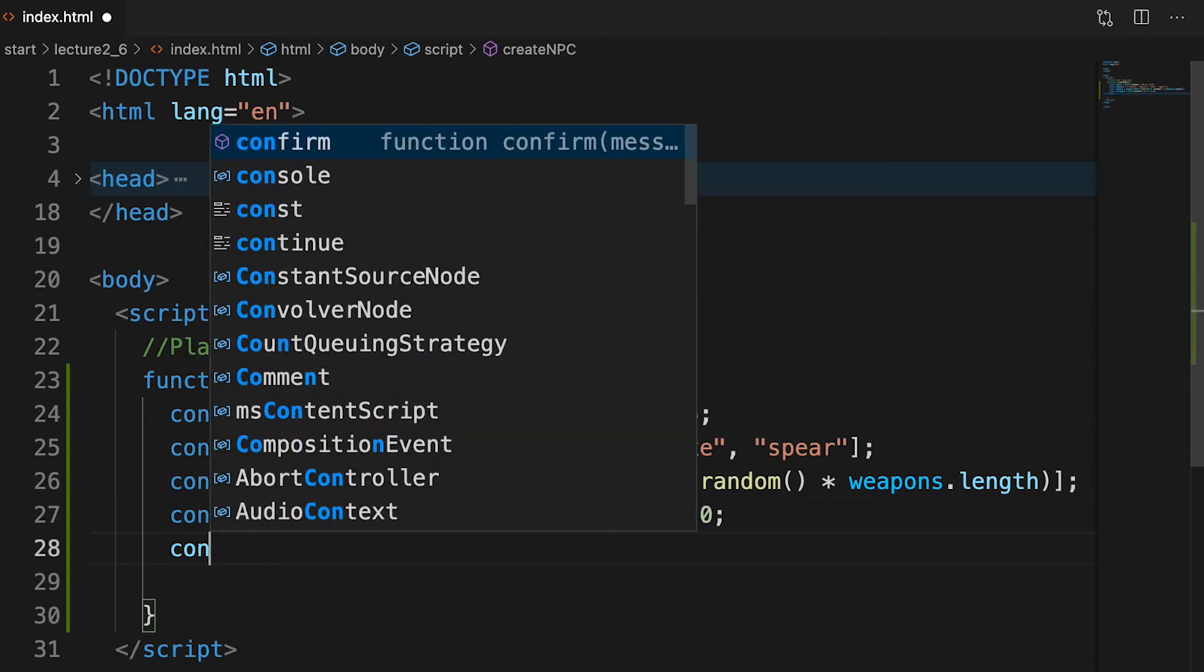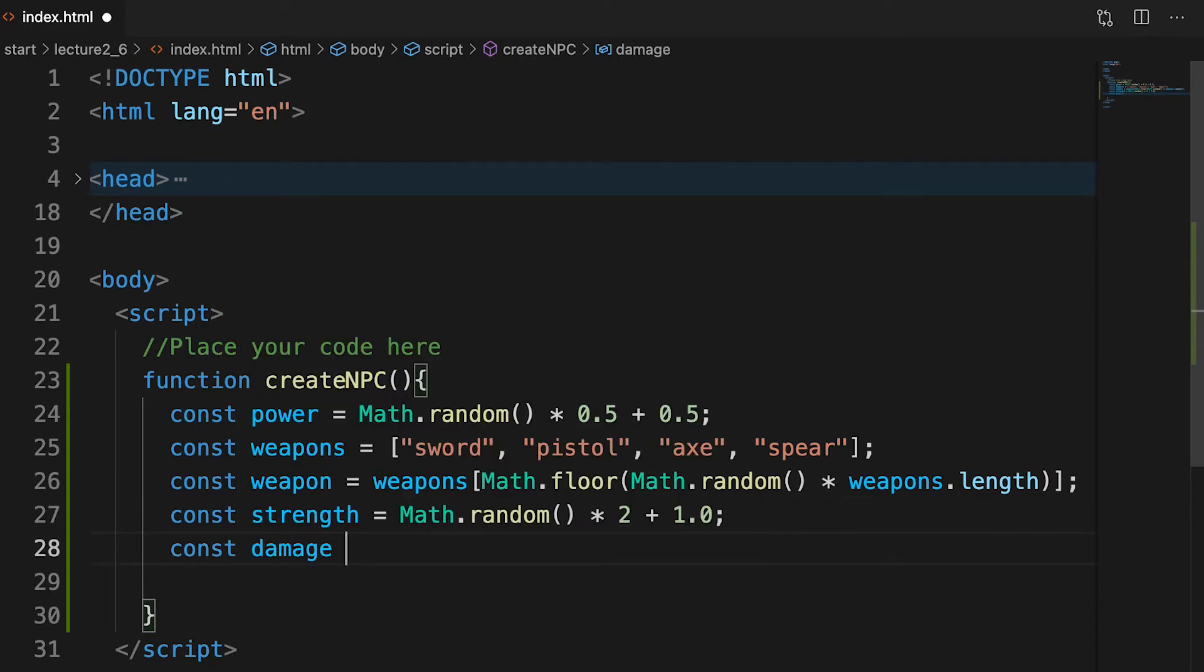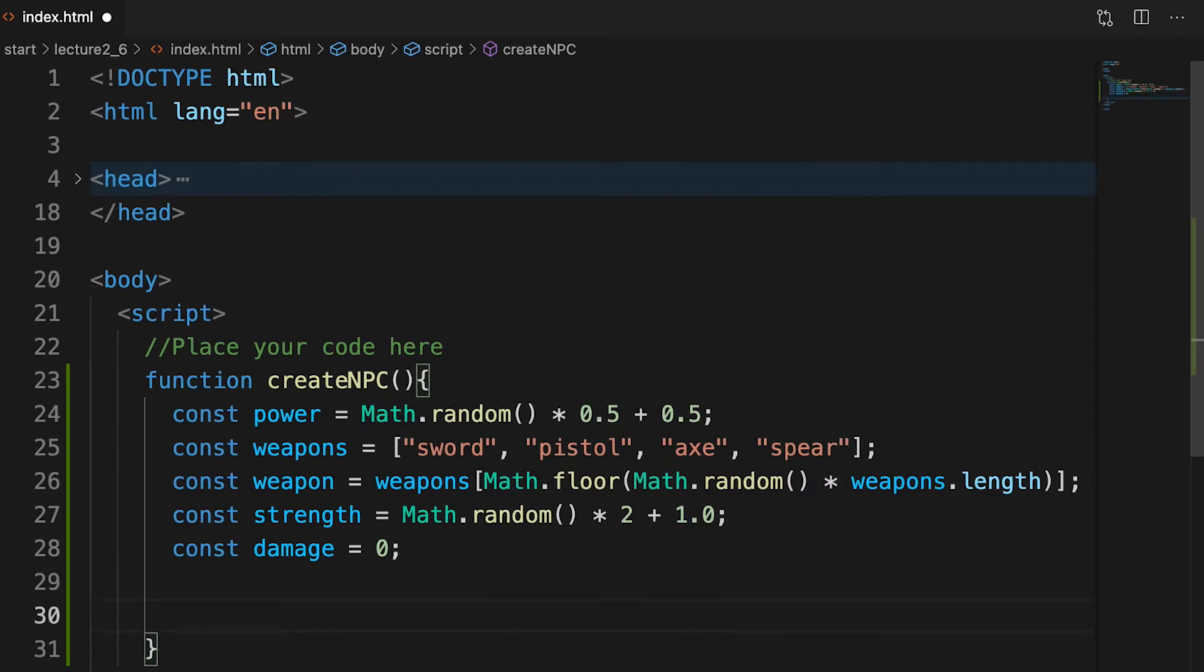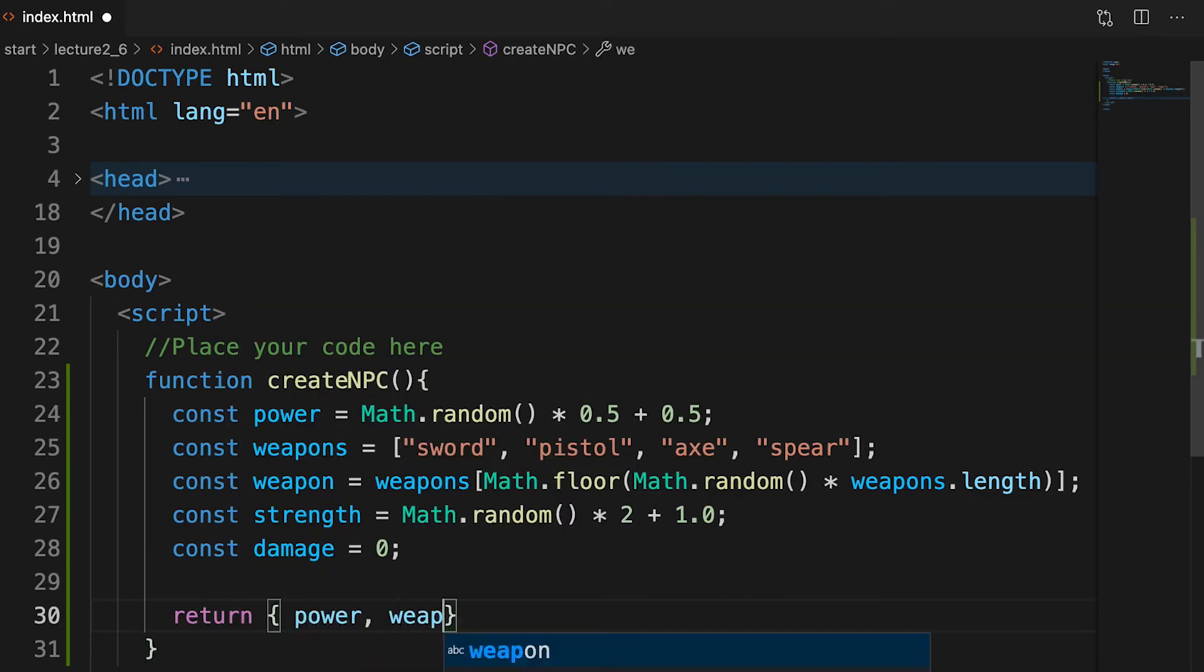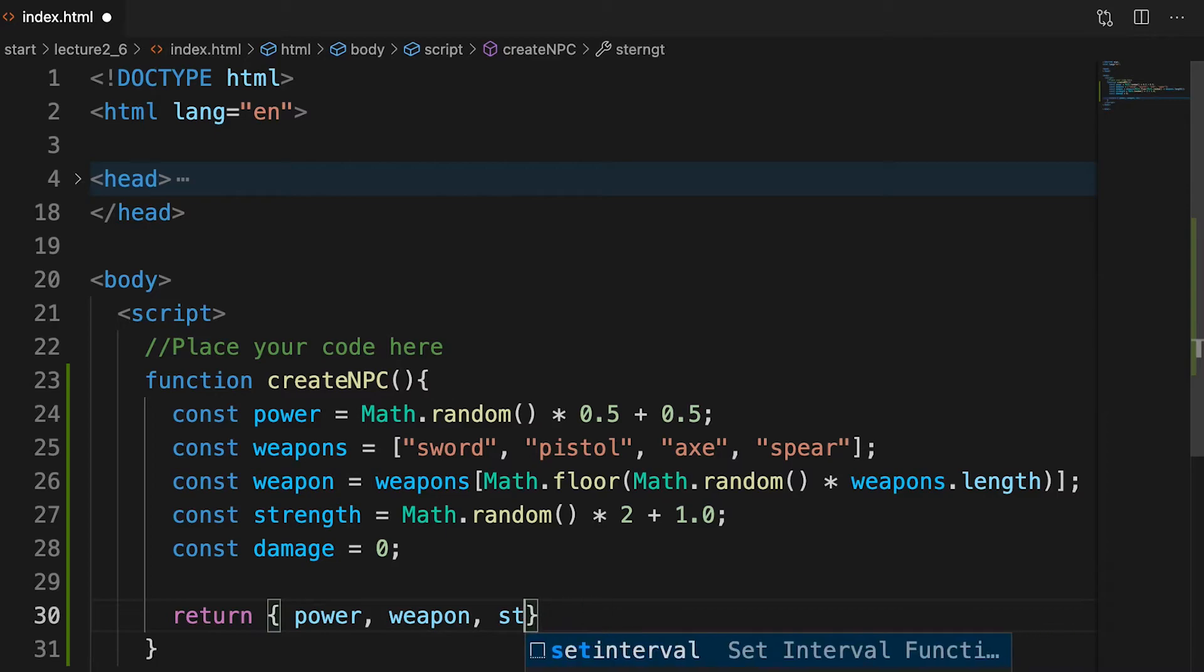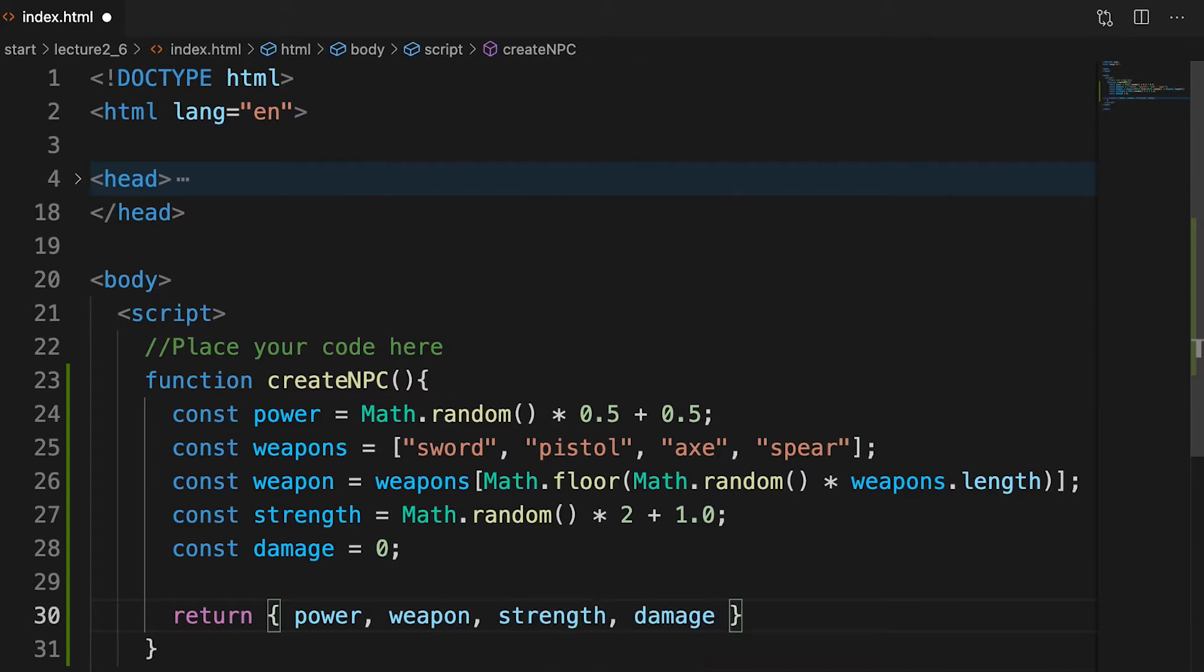Damage is even easier. We default it to 0. Creating an object from these values is just a case of entering curly braces then listing them separated by commas. This is a shortcut to creating the name value pairs.